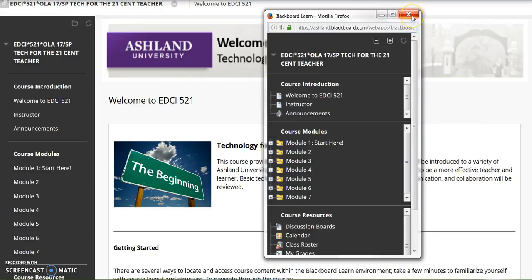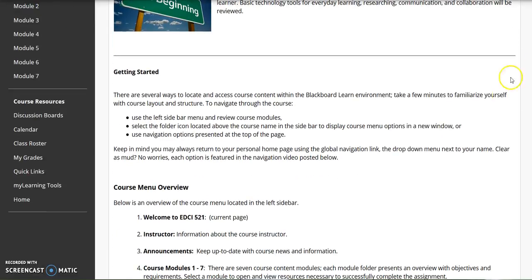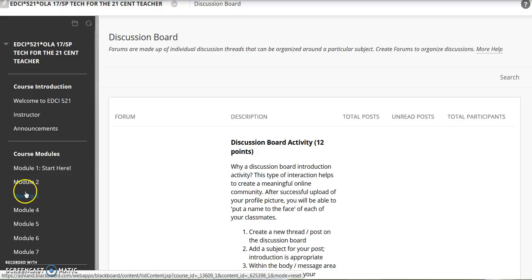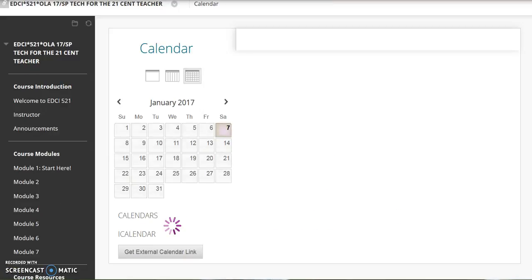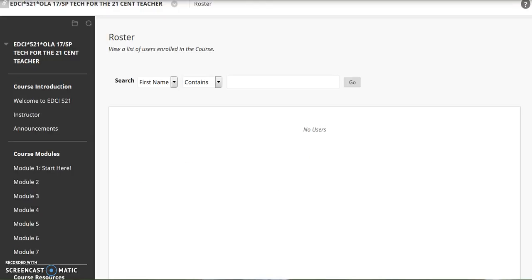At any time, close the X to leave the menu. The final section is course resources. Discussion board activities are part of several modules; for easy access, they are also grouped together in one place. The course calendar presents assignment reminders and module due dates. Class roster presents everyone so you can view your classmates. Select not blank and click Go, and the class roster will populate.